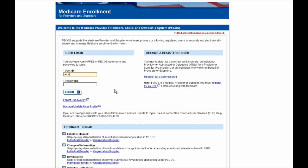I'm going to go ahead and log in now, entering User ID and Password and selecting the Login button.